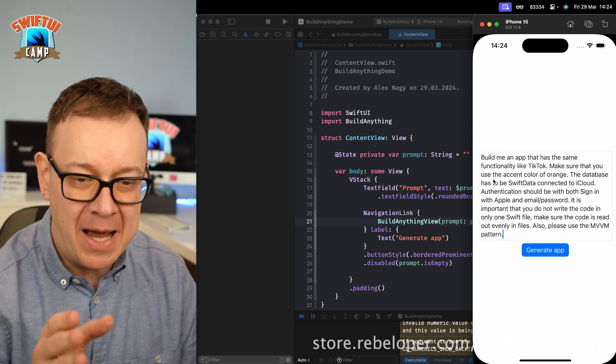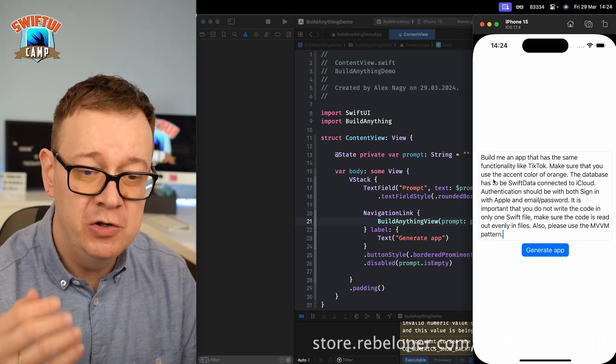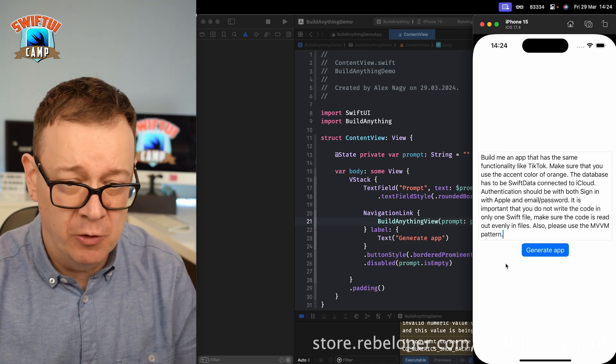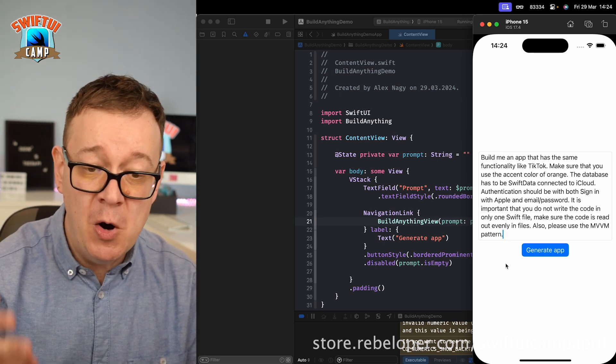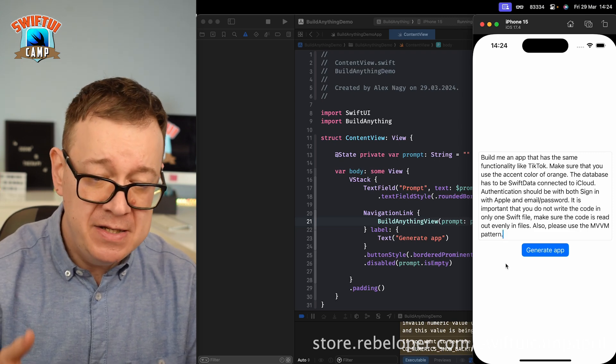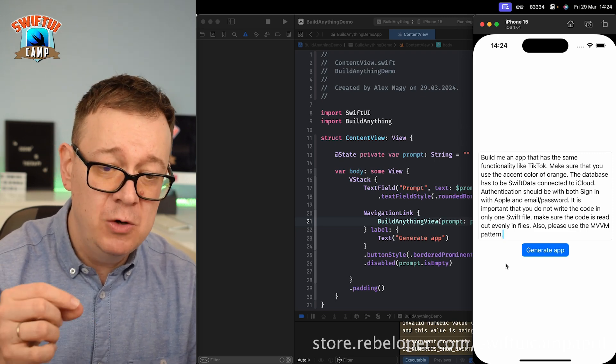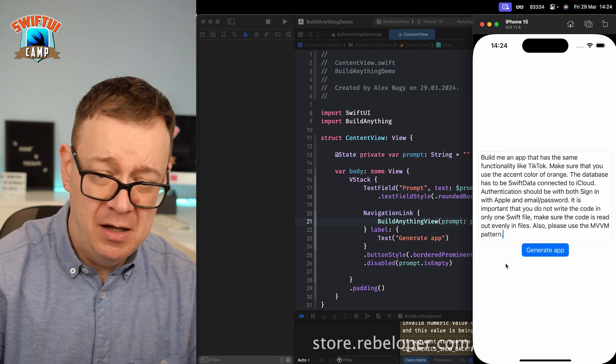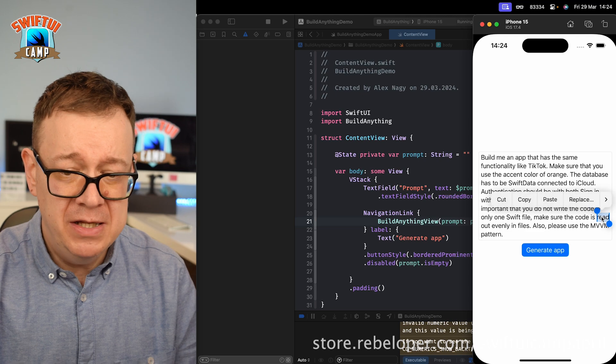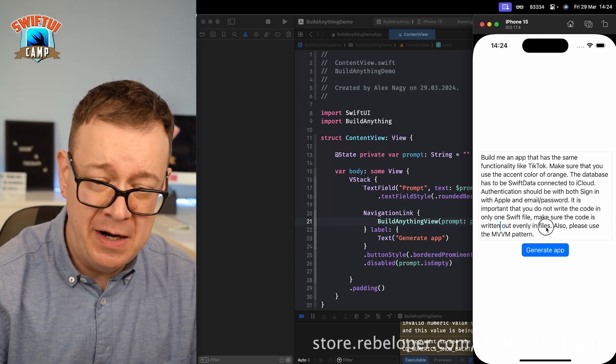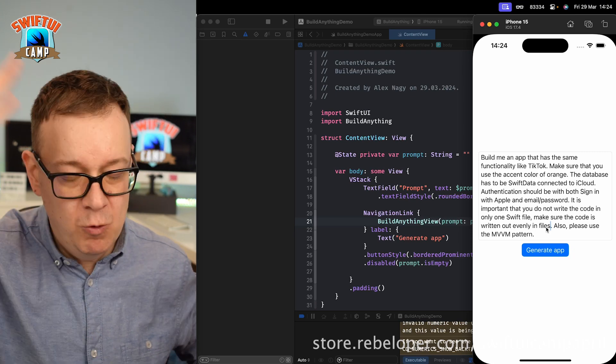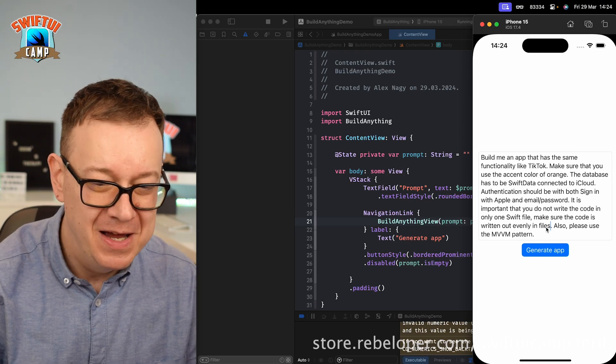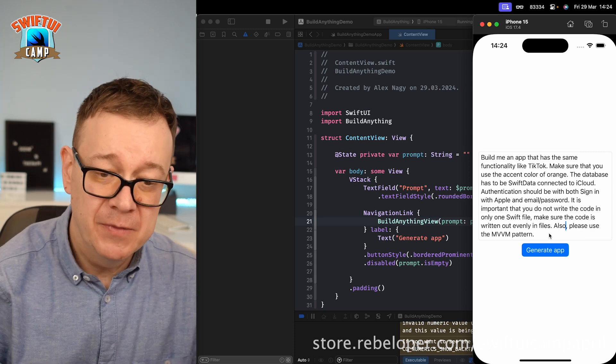Build me an app that has the same functionality like TikTok. Make sure that you use the accent color of orange. I just selected orange. The database has to be Swift data connected to iCloud. Authentication should be both sign in with Apple and email and password. It is important that you do not write the code only in one Swift file. Make sure the code is written out evenly in files. I ran into this issue that it's just going to give the whole code in one single file, a gigantic file. Also please use the MVVM pattern.